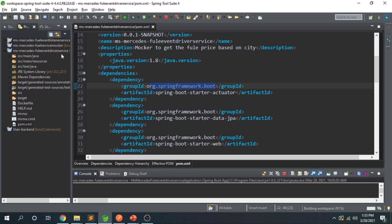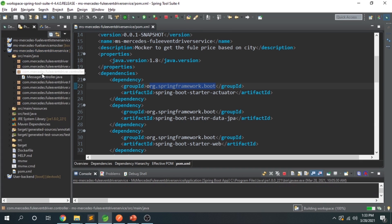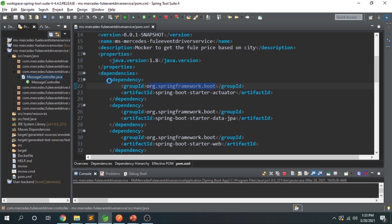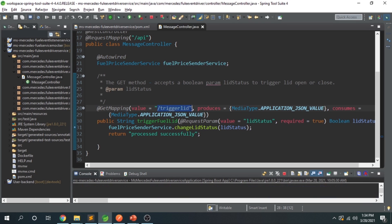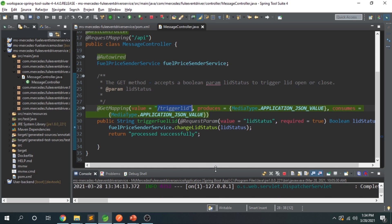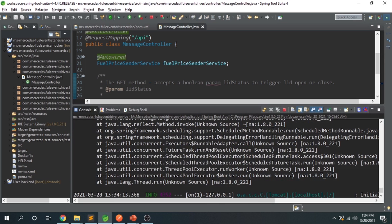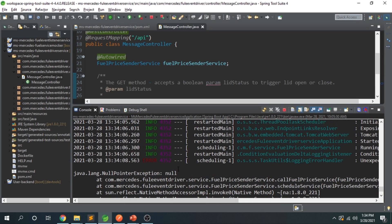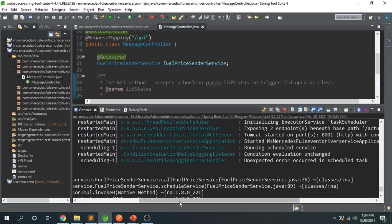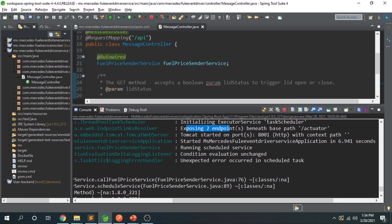We start the application. The application has already started. By adding actuator, a set of endpoints becomes available by default. You can see in the logs that it says: exposing two endpoints beneath base path /actuator. These are not endpoints we created — they are given by Spring Boot Actuator.